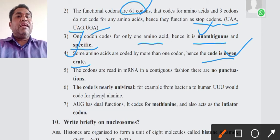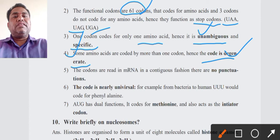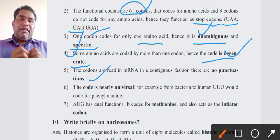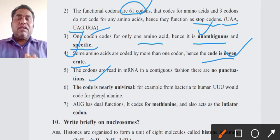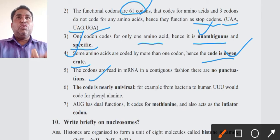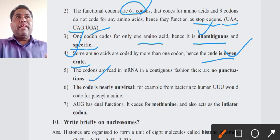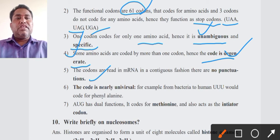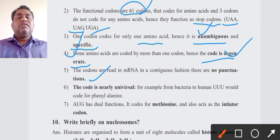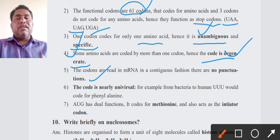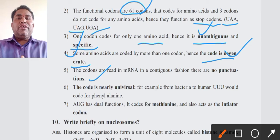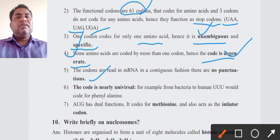Fifth point: the codons are read in mRNA in a contiguous fashion — there are no punctuations. Among the codons such as AUG, GUA, CGU, there are no commas, no punctuation marks, no full stops between them. After AUG there is no comma before the next codon. So the codons are read in a contiguous fashion with no punctuation.